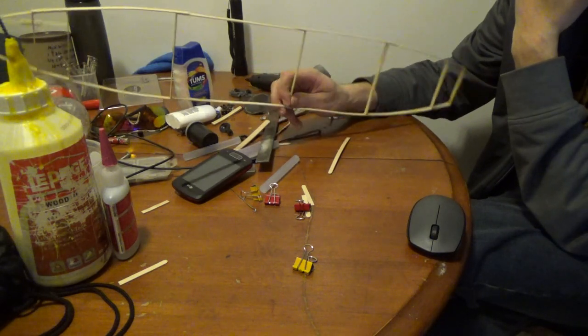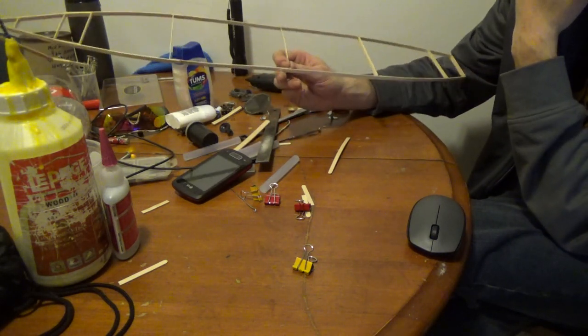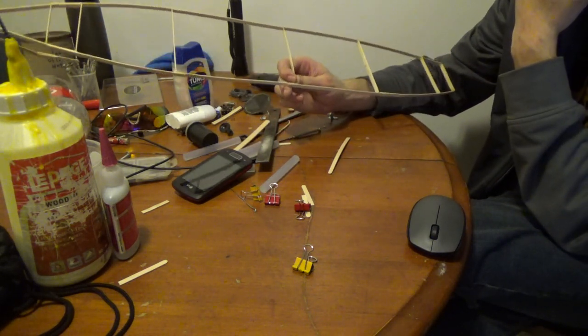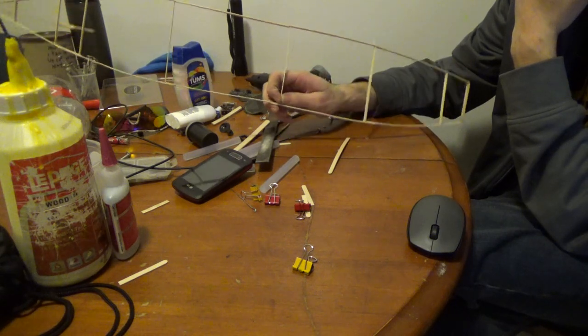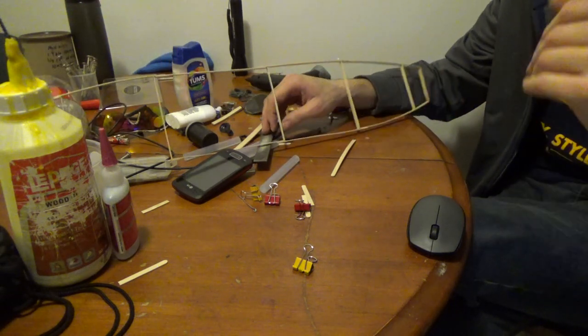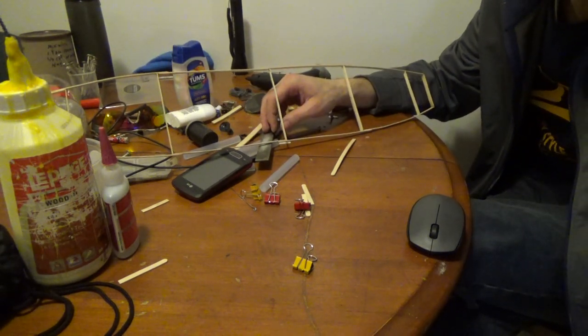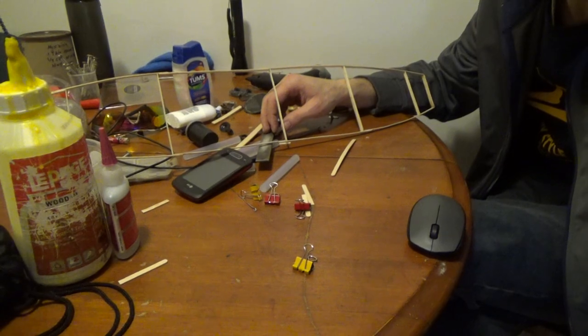But yeah, I know it looks flimsy and weak, but it's going to look good when it's done. Anyway, that's it for now. Hope you enjoyed. Later folks.